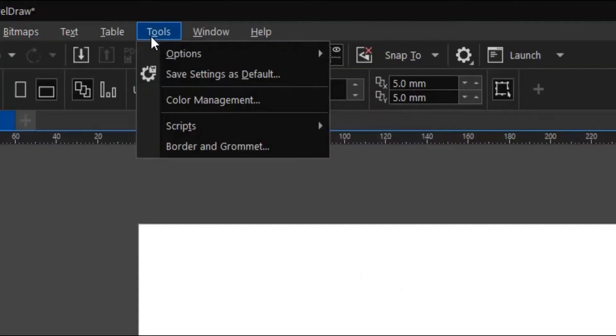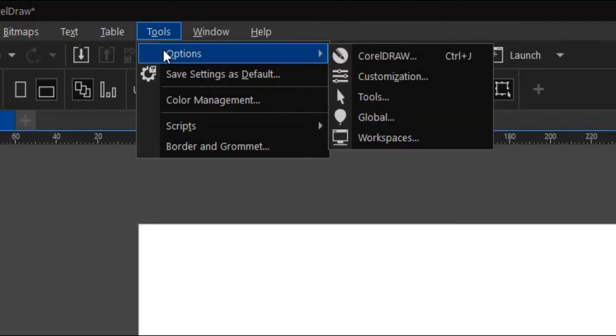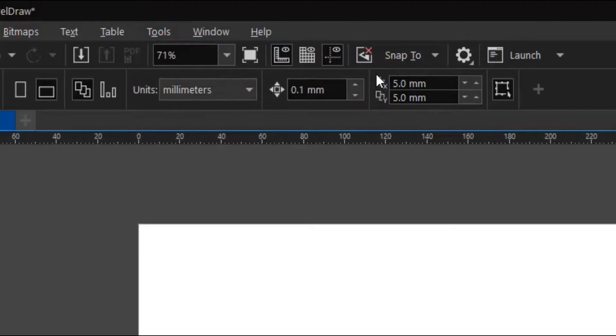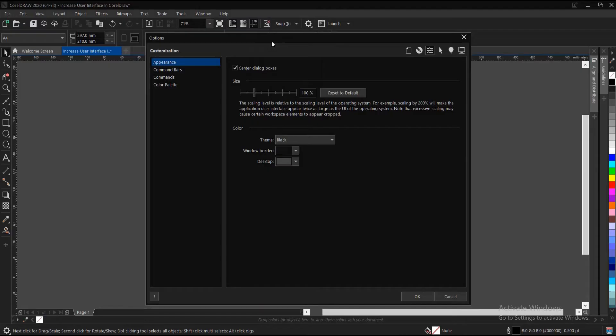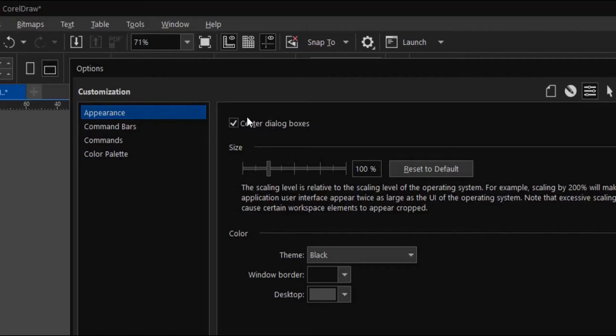To do so, you go to Tools, under Tools you go to Options. Under Options you go to Customization, then Appearance. Here you come to this area where you have Size, then you can change the size of the interface.